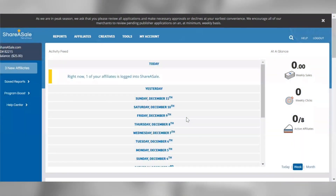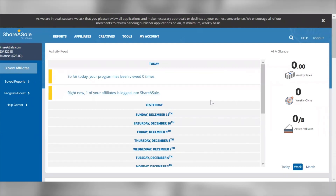Welcome to today's merchant webinar session. Today we'll be highlighting the main sections within the merchant interface as well as the important aspects of your account that you should be aware of as you're starting to grow your affiliate program on the network.